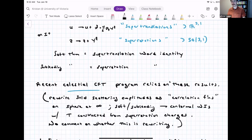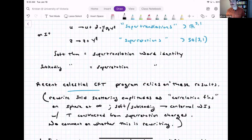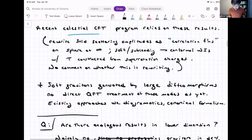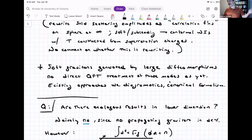This looks like a conformal field theory description of 4D scattering amplitudes, which is very interesting. So far, I think it's been a rewriting — I'm not aware of genuinely new results about gravity coupled to matter coming from this approach. It suggests maybe there's some dual description in terms of a two-dimensional CFT completely equivalent to 4D gravity. I'm not going to talk about that today — this is the context for the celestial CFT program. The key point to emphasize is that in four dimensions, these soft gravitons are generated by large diffeomorphisms, and so far there hasn't been a direct path integral treatment of these modes.